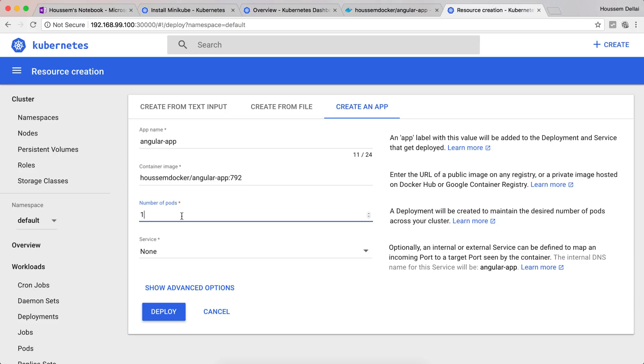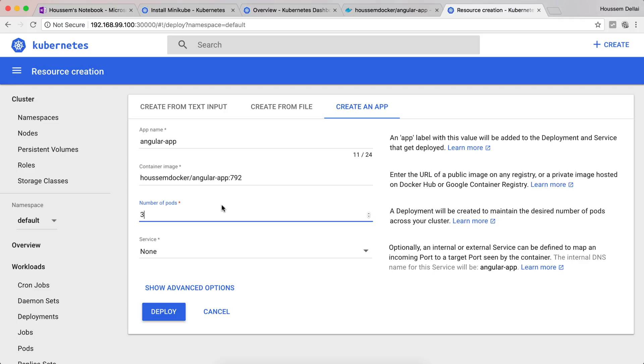Then I'll use the container angular-app-792. Of course you can choose whatever image you want. Then we have the option of choosing the number of pods. By default it's one. If I choose three, three pods will be created and each pod by default will host a Docker container. So my Kubernetes will run three containers, each running an instance of my application.